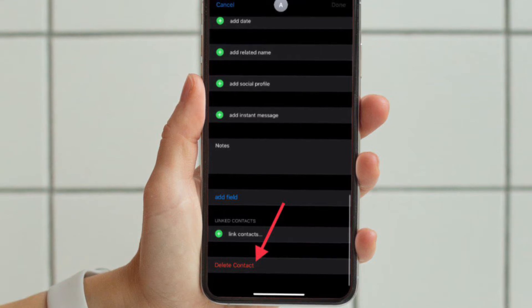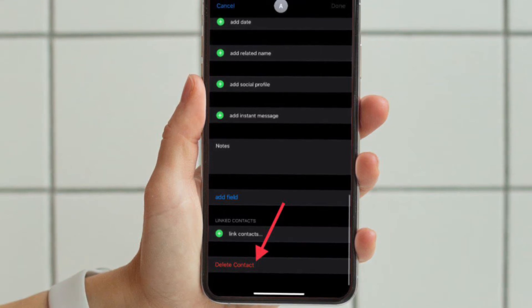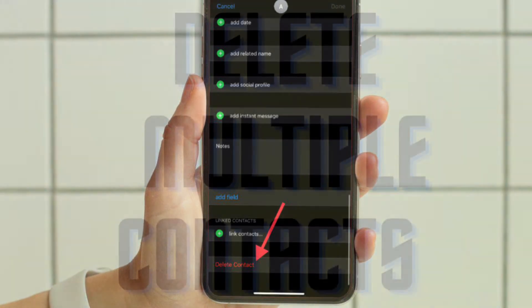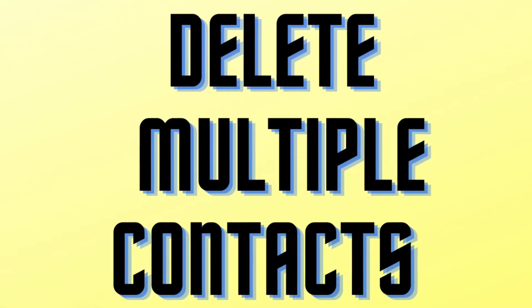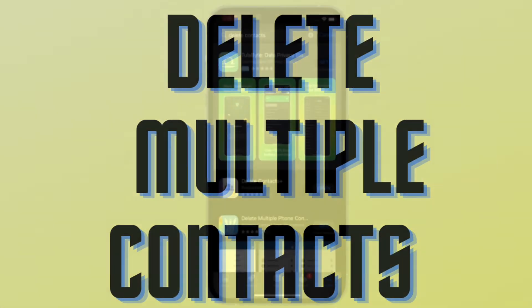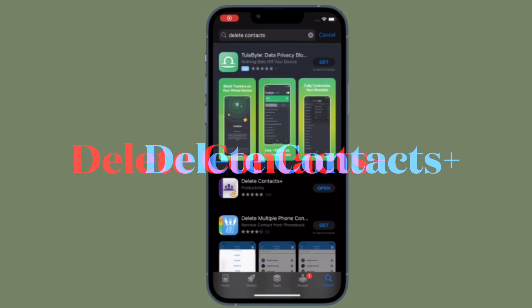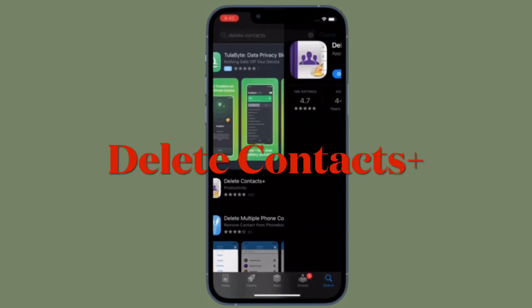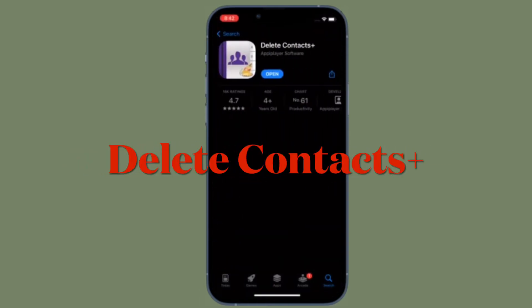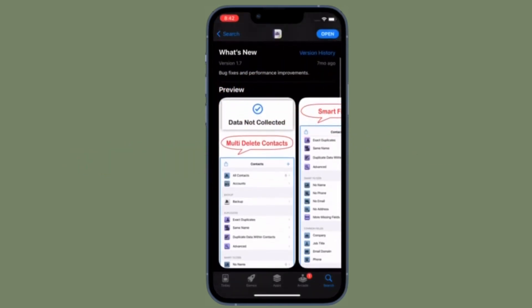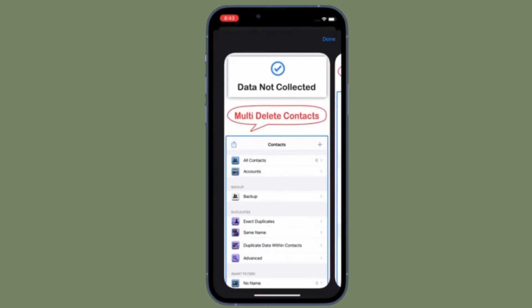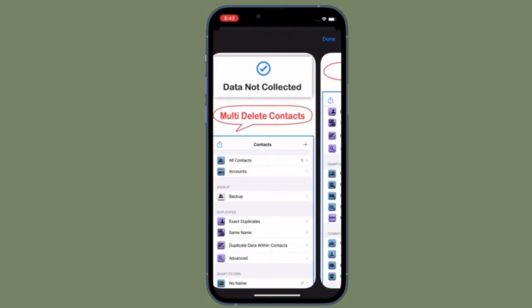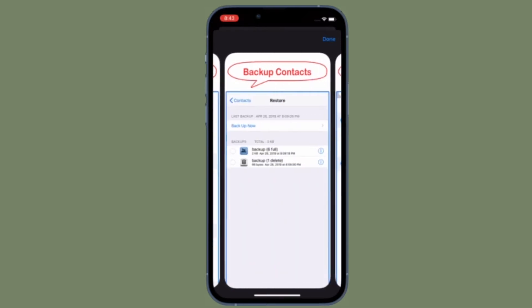Next up, I'm going to show how to delete multiple contacts at once on your iOS or iPad OS device. Unfortunately, the stock contacts app for iOS or iPad OS doesn't have the option to let you delete all the contacts or multiple contacts at once. However, there is no need to worry.